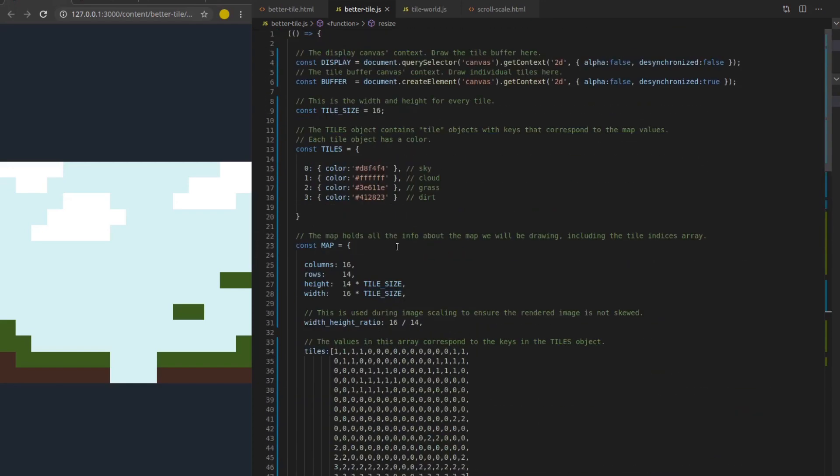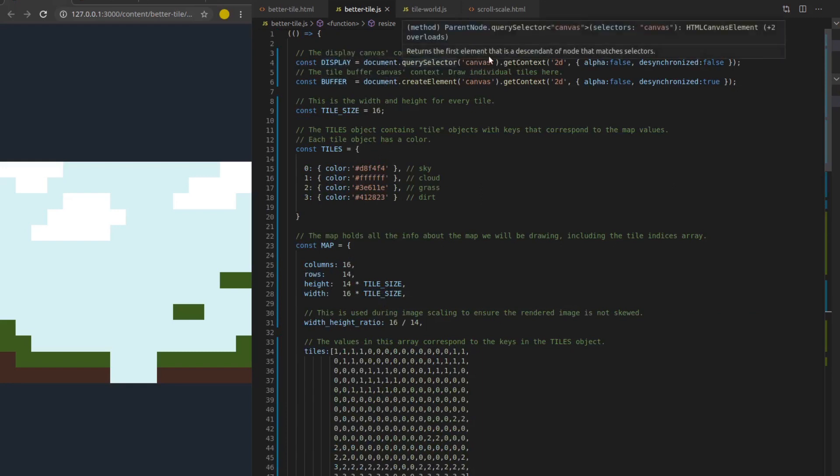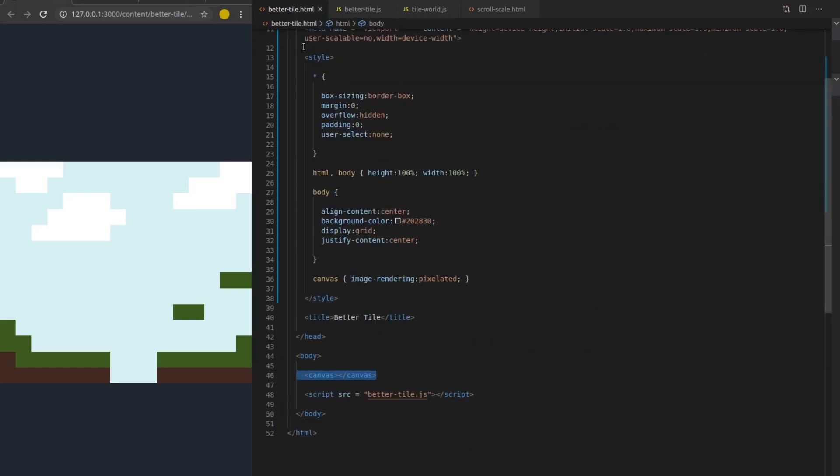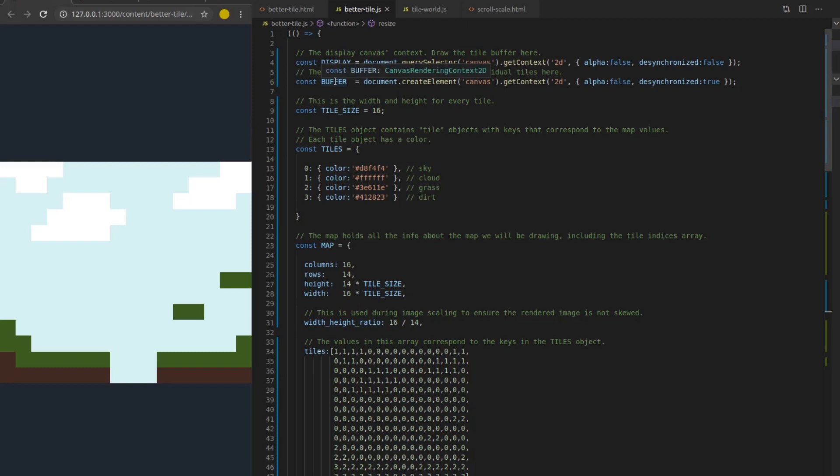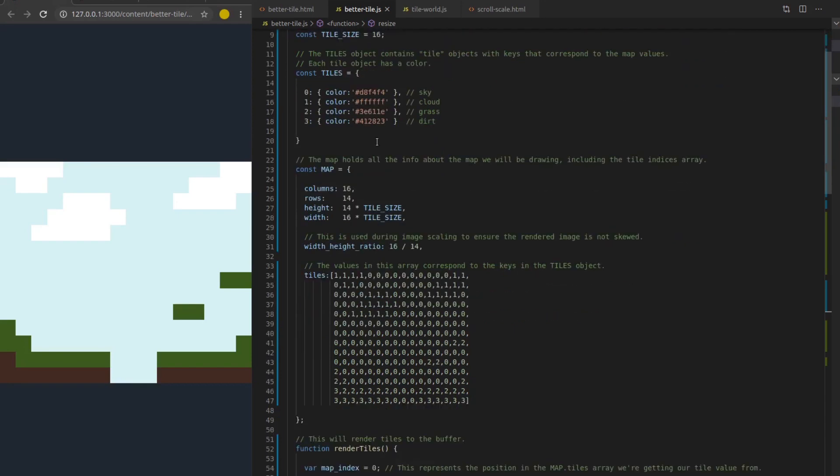But let's talk about what makes this more efficient. So we've got two canvases here. We've got a buffer canvas and a display canvas. The display canvas is actually referencing the canvas element in the HTML. Whereas the buffer I'm creating and the buffer is going to be what we draw all of our individual tiles to. And then we're going to just stamp that buffer into the display canvas every time we need to draw the tile map. So 30 to 60 times a second, I'm just going to draw the buffer.